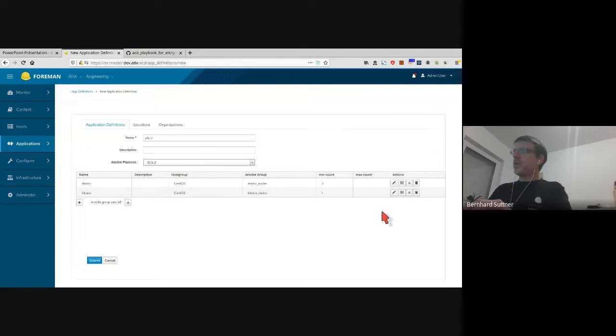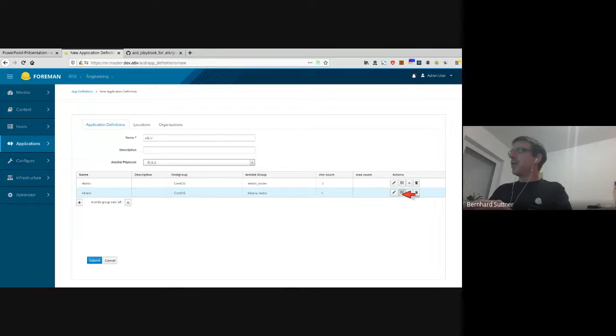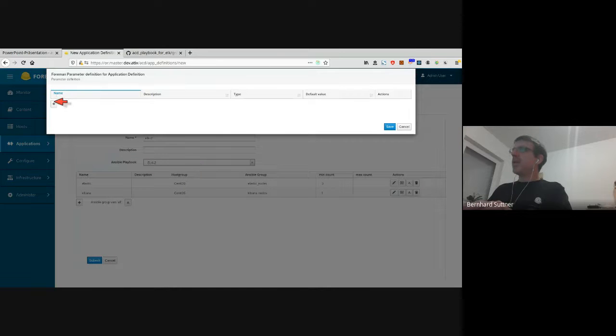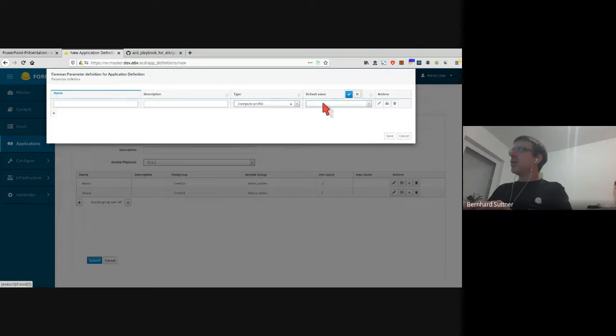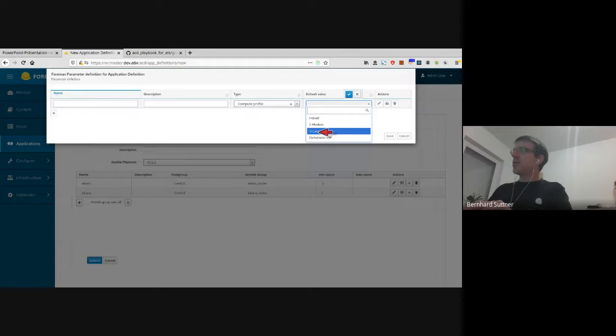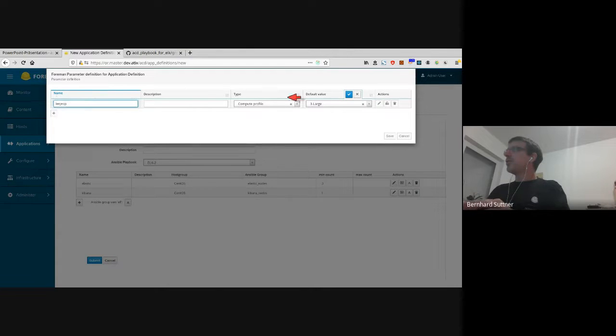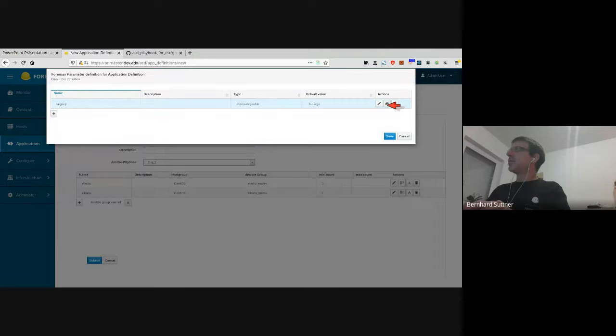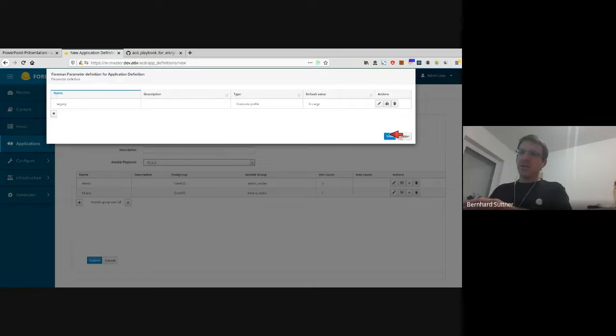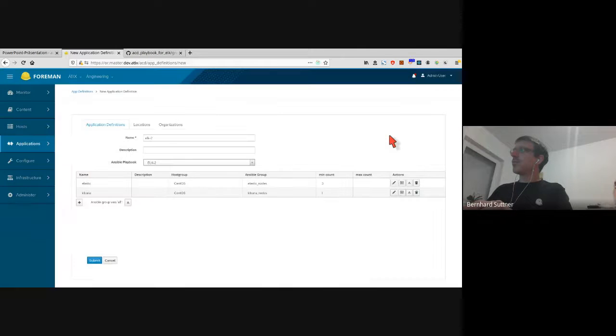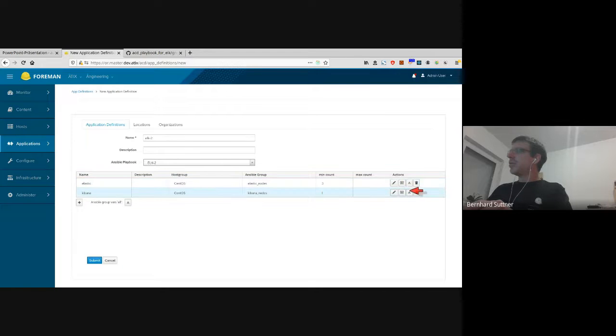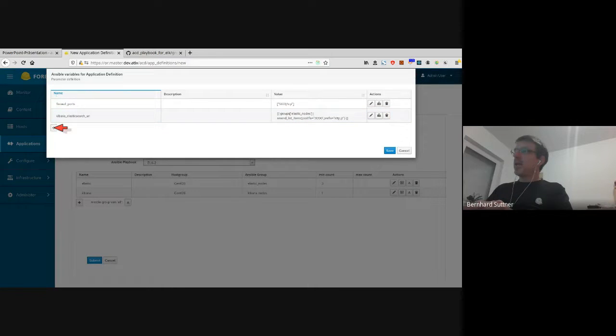That's the basic setup. You can also add some Foreman parameters. For my Kibana I need to make sure that it has a lot of resources, so I pick the large compute profile and store that. Now I can also lock that parameter, which means in the end if a user uses that application definition, he's not able to change that value.